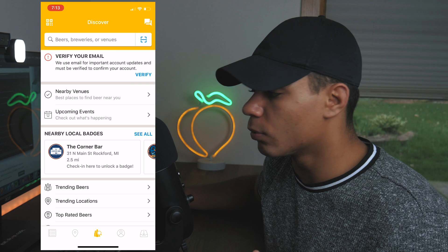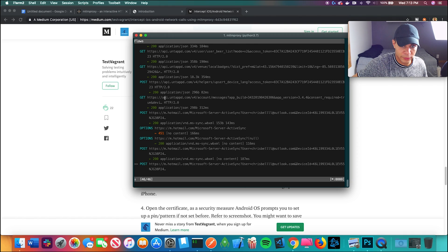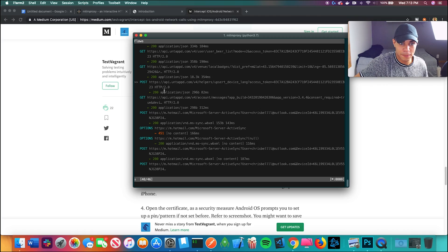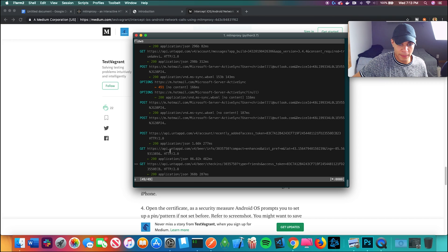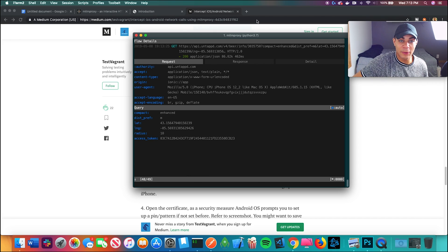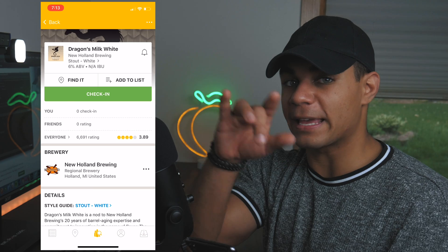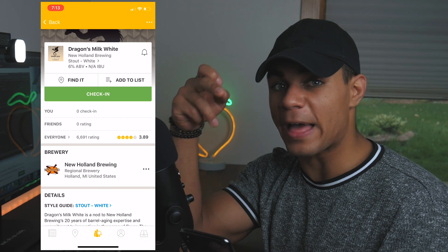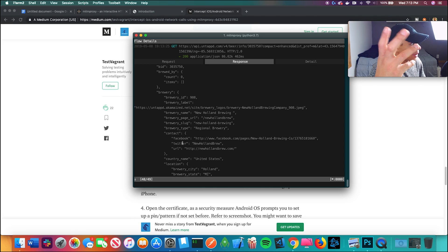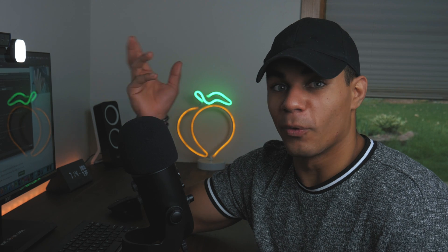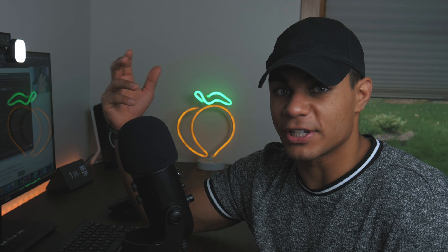I open up the target app and new requests start popping in — there's the app. There's literally an access token right here. I search for a beer I like — Dragon's Milk White — and the URL my phone's client is making to the server shows up. It responds back with all the data, which is exactly what I want from their API. Now I just have to generate a fake API key and use all the data I want.